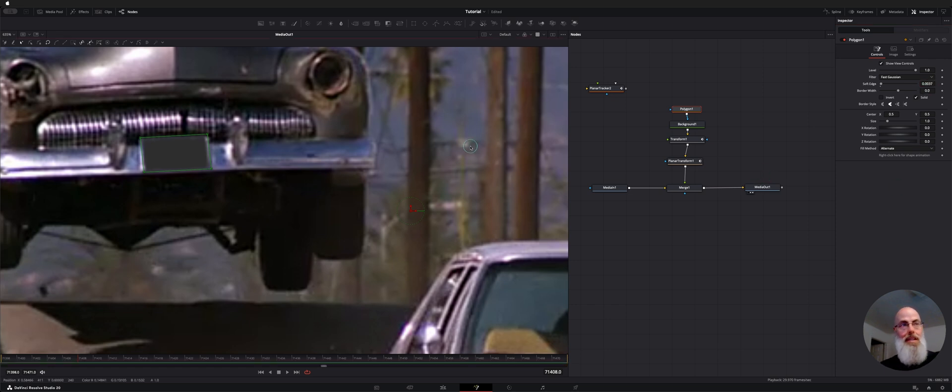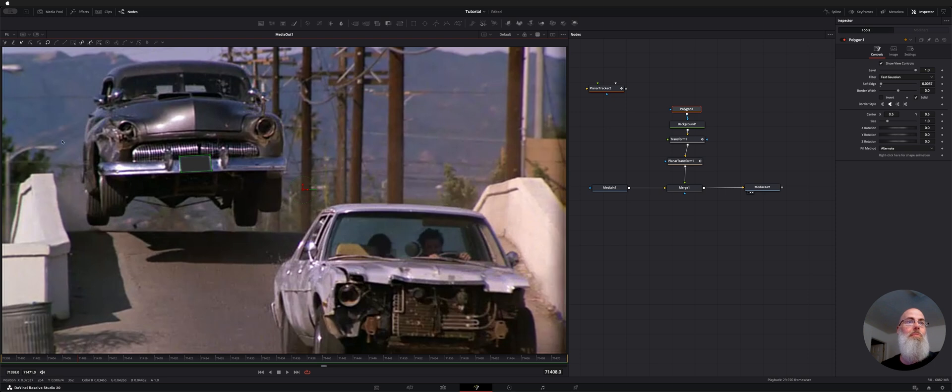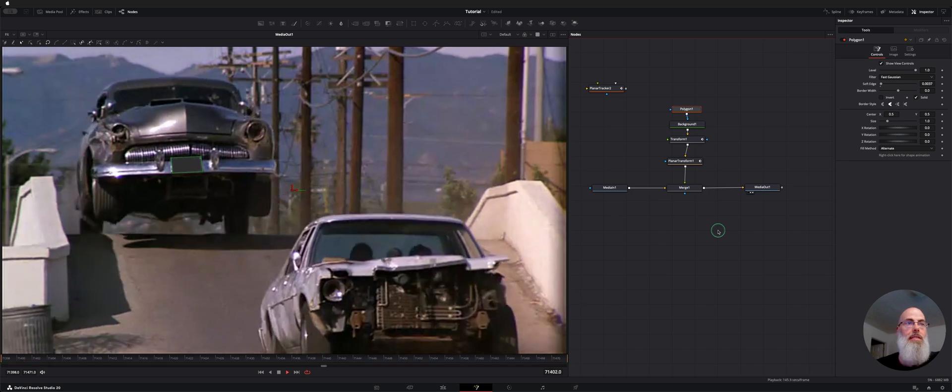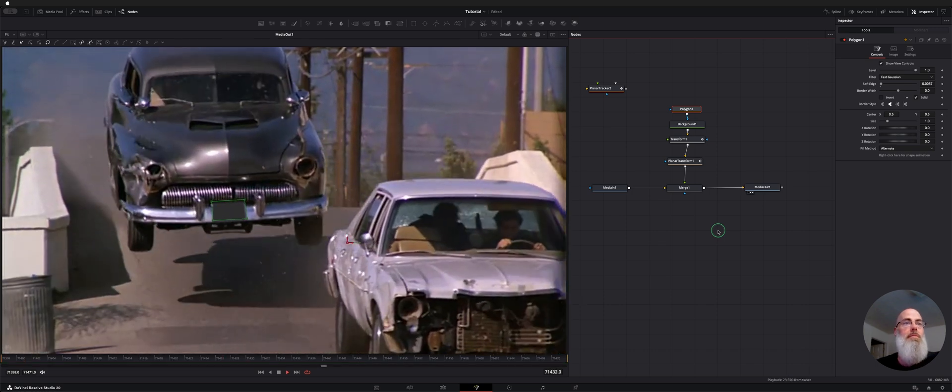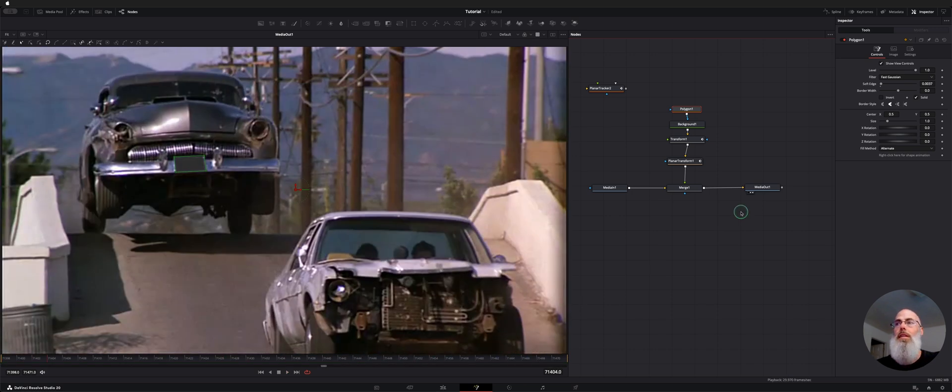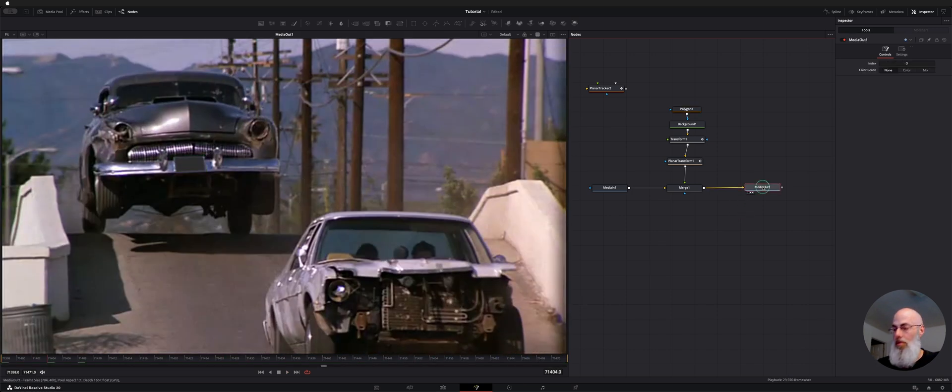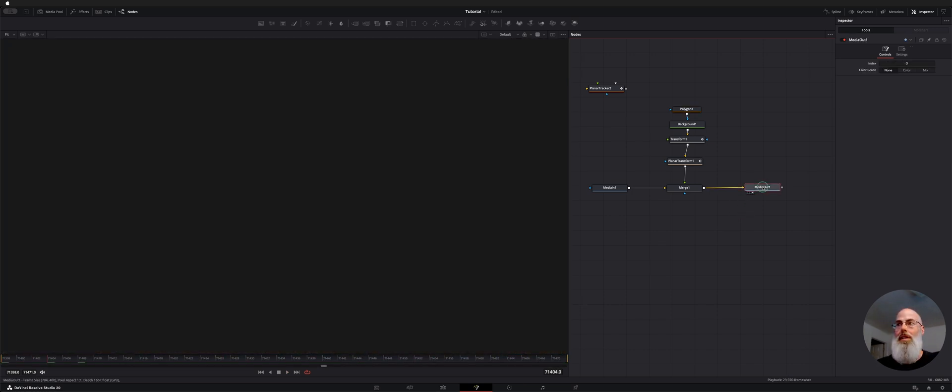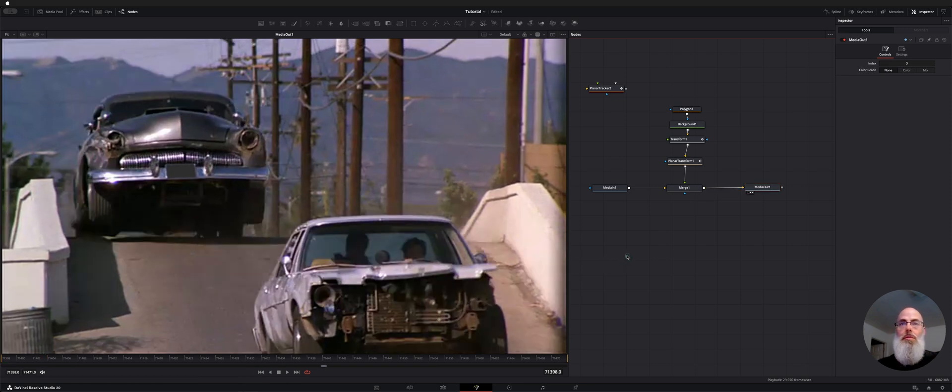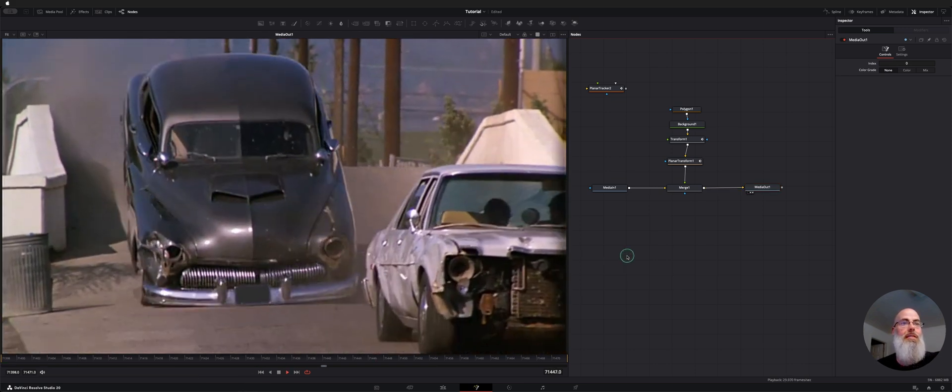And now if we hit command F, we'll zoom back to full screen. I will hit back to the start of the clip here and let's look at it.